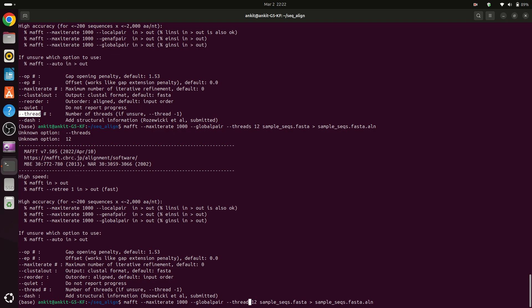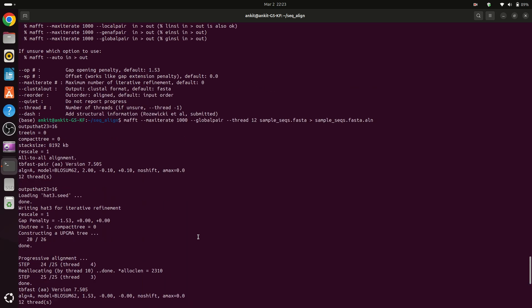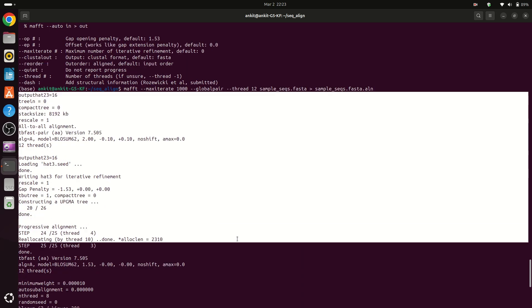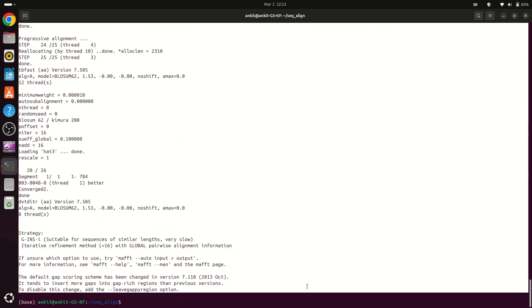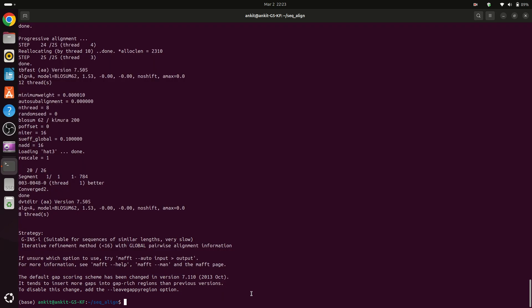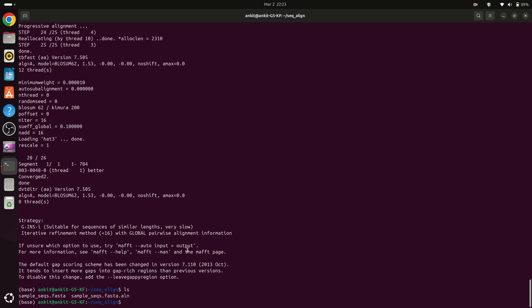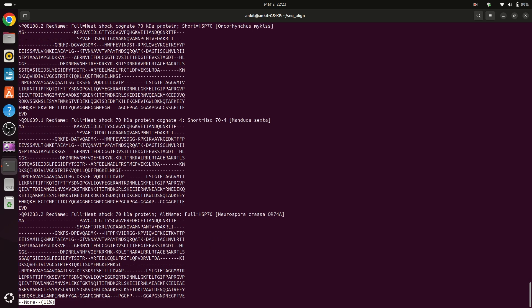So the sequences can be protein sequences, I mean amino acids, or they may be the nucleotide sequences. Now type ls. Now we can see that we have our input file and our output file. So to see output file we can type here more sample.fasta.alignment.